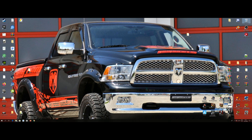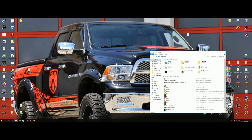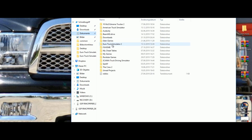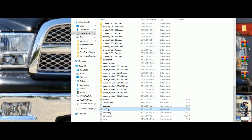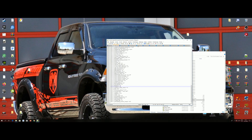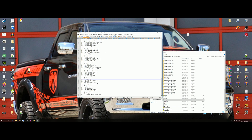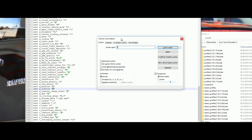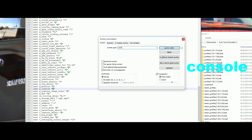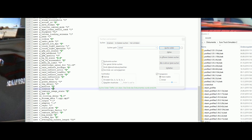First, go to your Documents, then Euro Truck — scroll down to config and open it with any editor. Now press Ctrl+F to search, and search for 'console'. Here you can see we have 0.